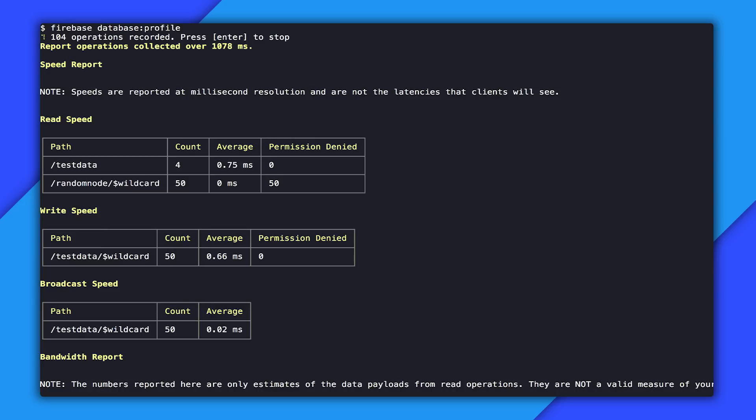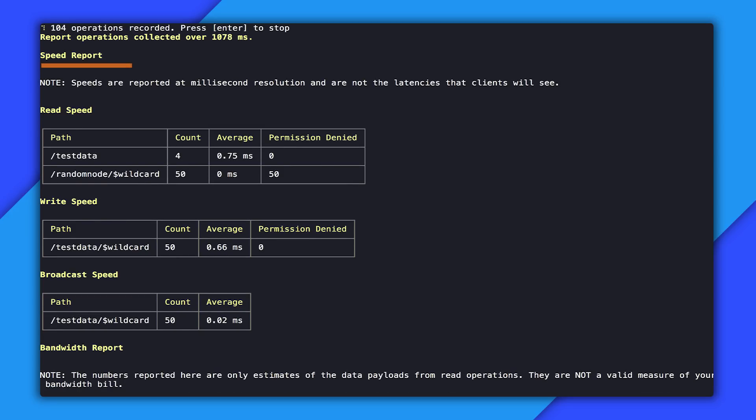The report is broken up into three sections. There's the speed report, bandwidth, and then unindexed queries. The speed report is the first section, and as you can see, it's broken down into reads, writes, and broadcasts.